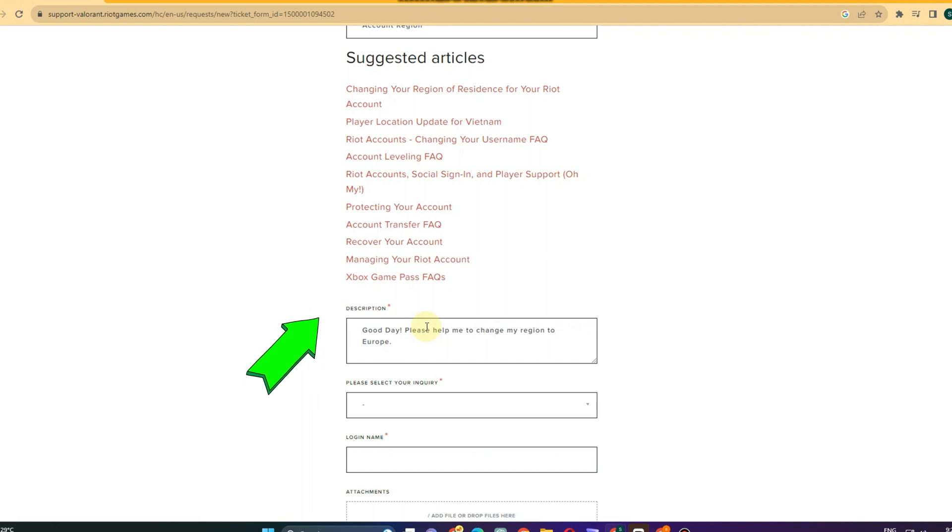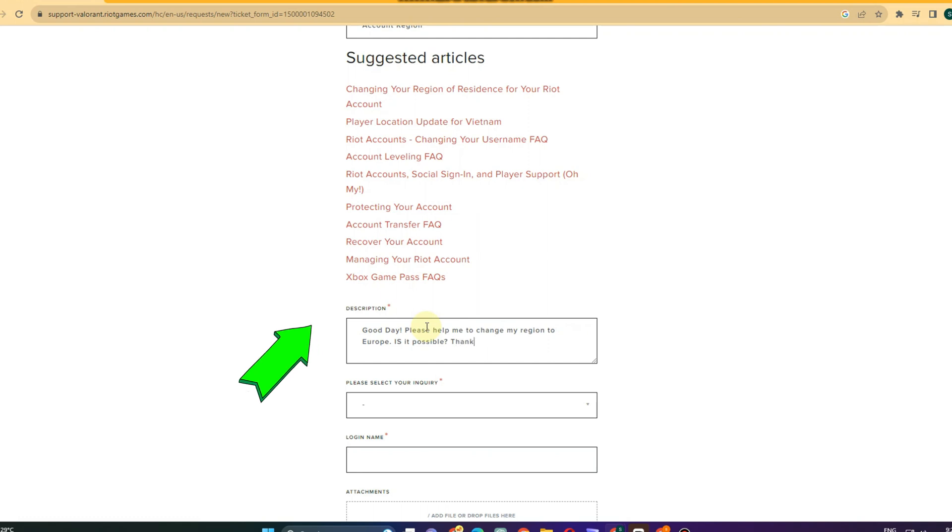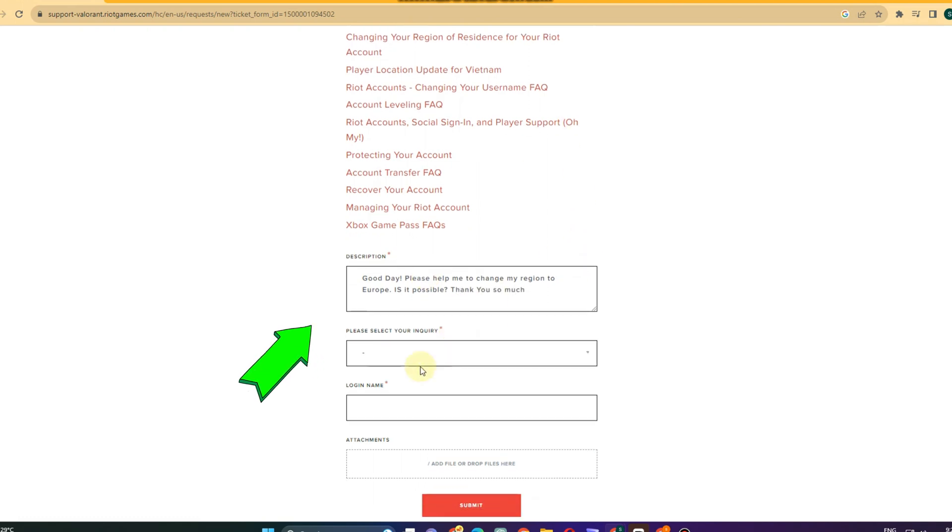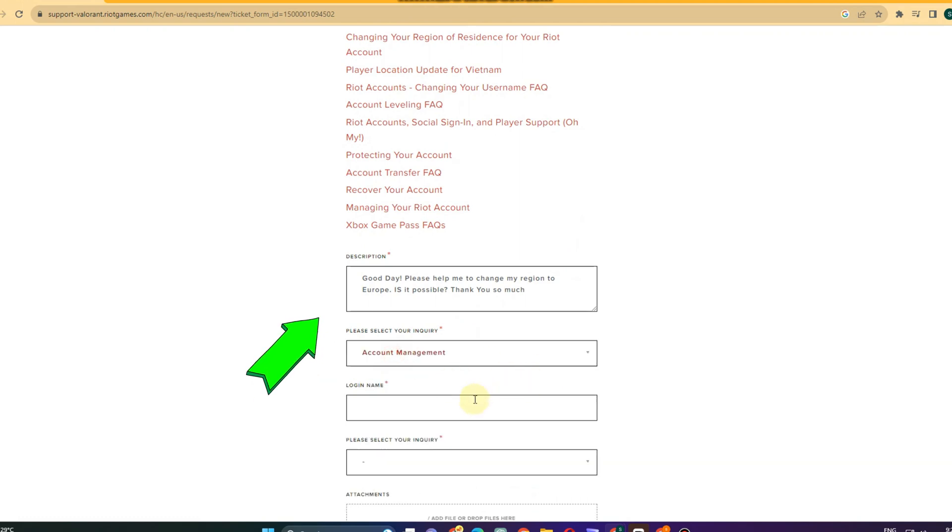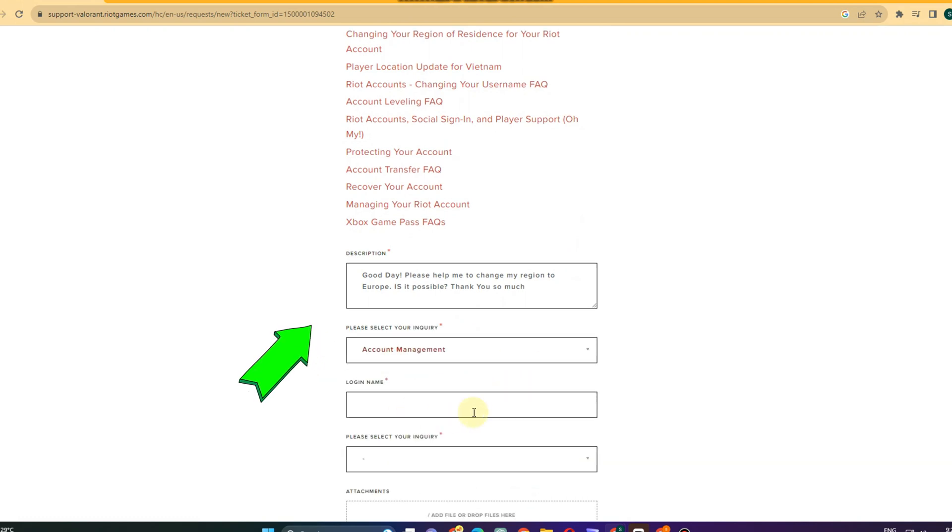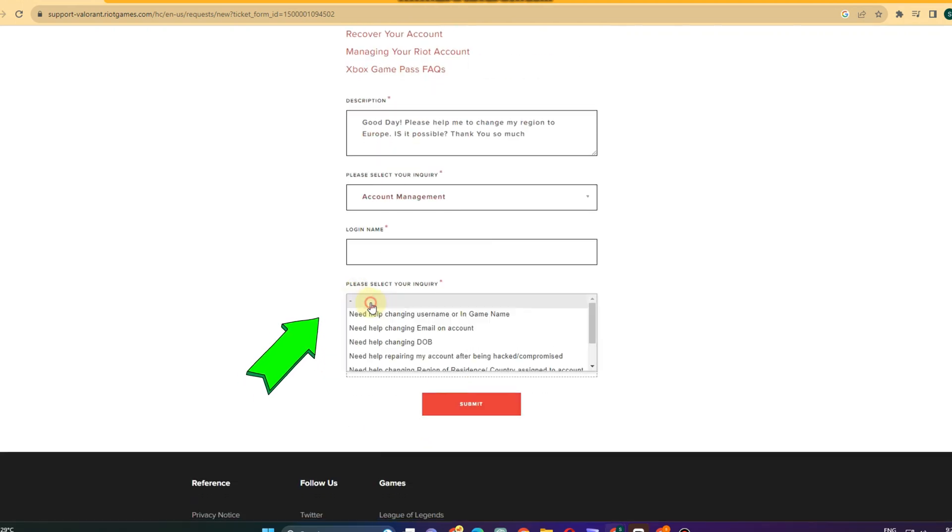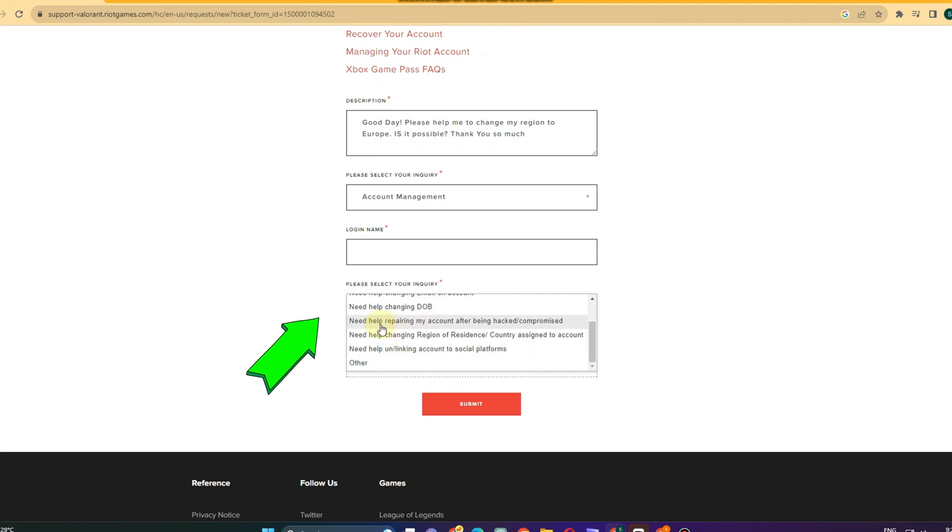Once you're done here, you can now proceed to please select your entry. You just have to tap this arrow facing down and then click account management log in name.